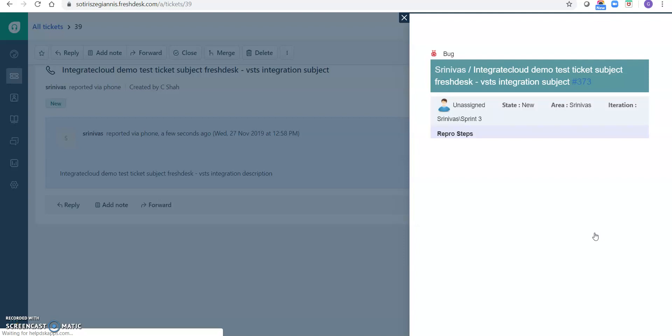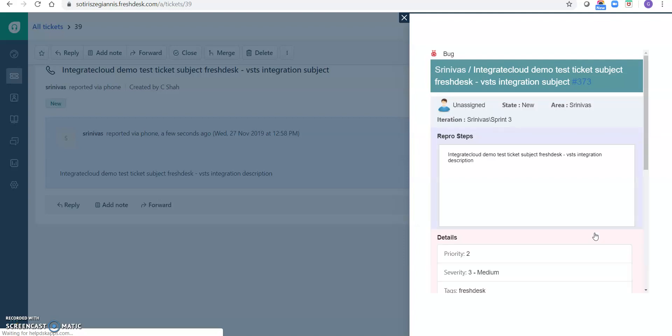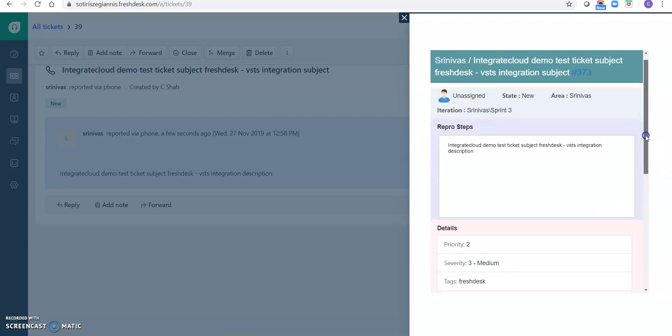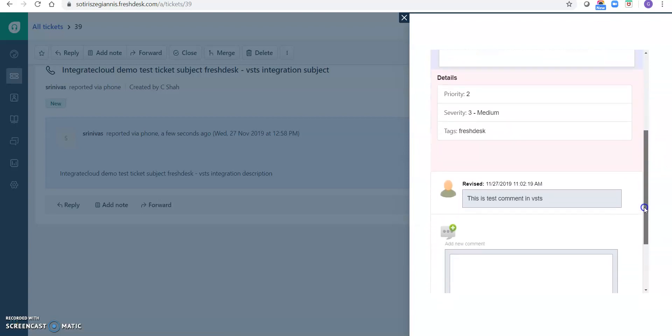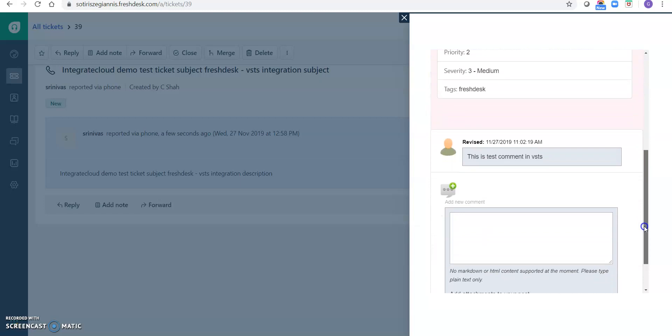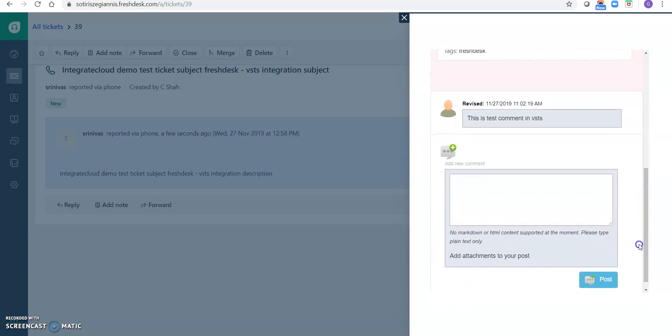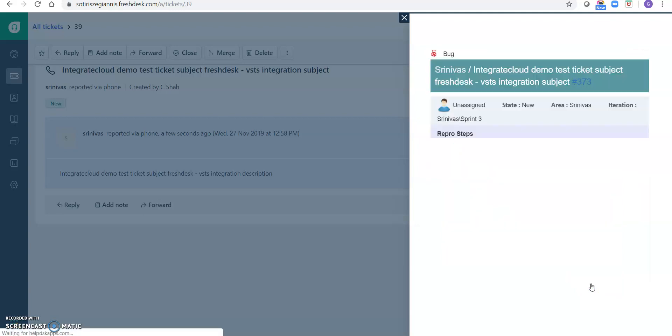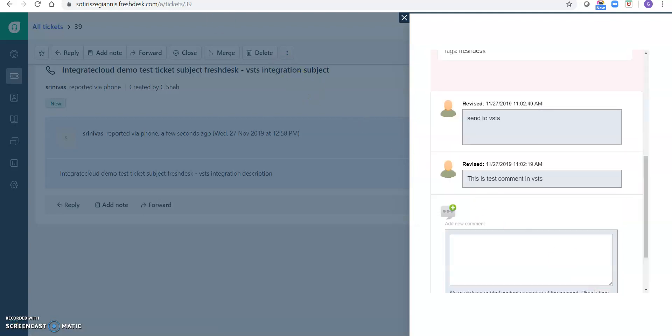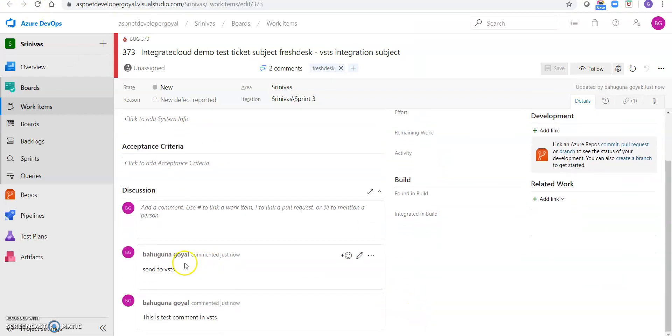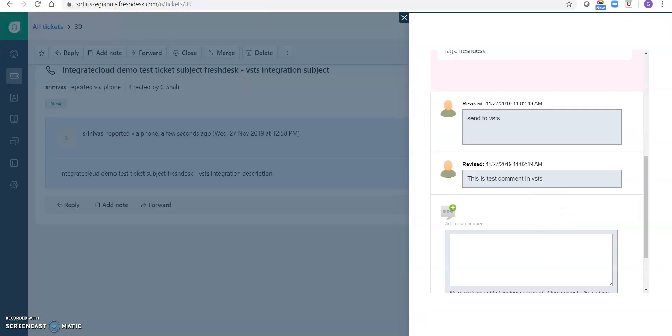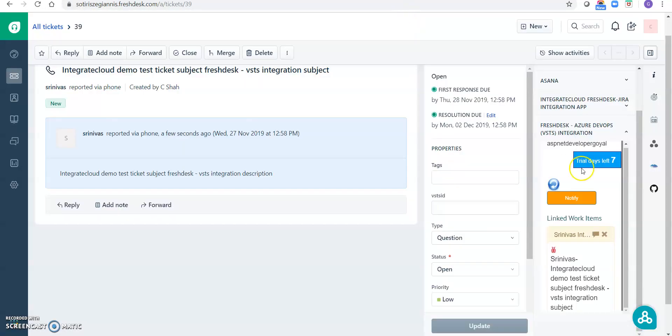So we don't have to go to VSTS and we can just see easily or everything here. So like priorities, have a tags, and the comments as well. See, and also we can send the comments and notifications from here. Send to VSTS. So if I go there, send to VSTS, so this is coming from Freshdesk.